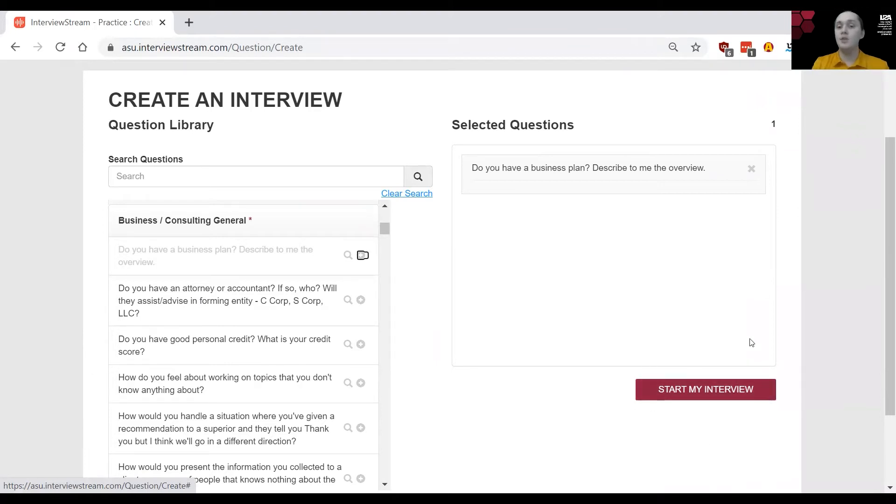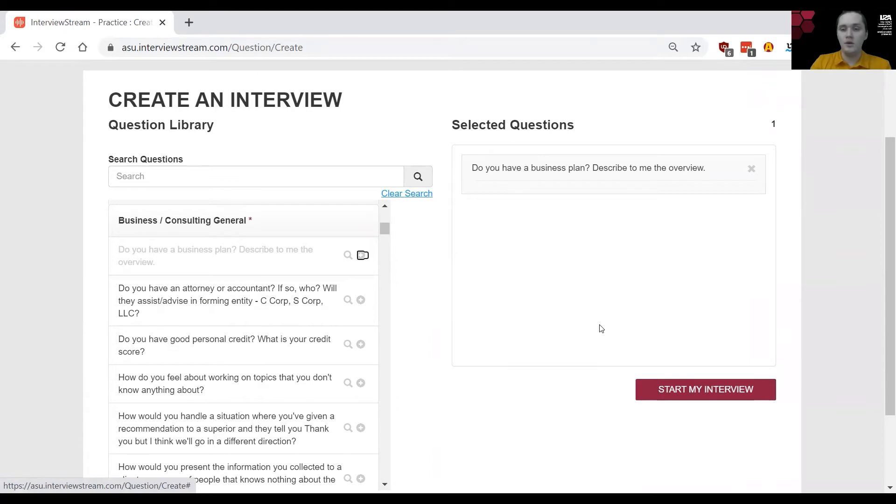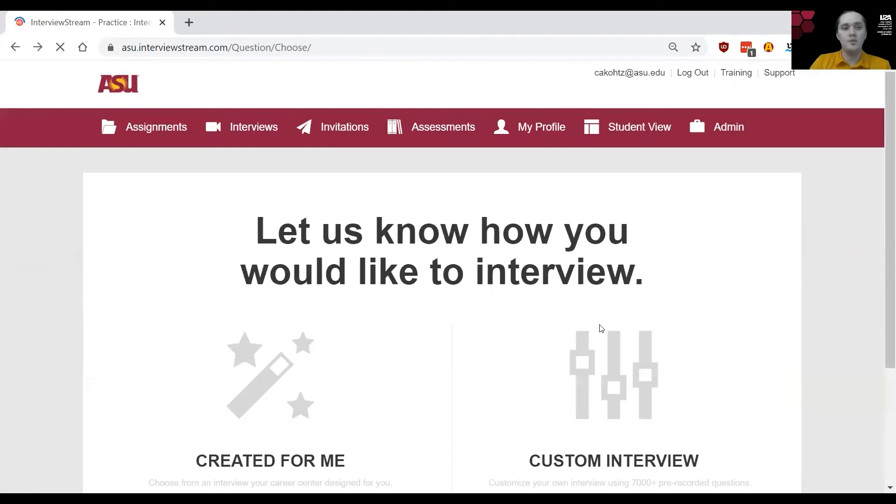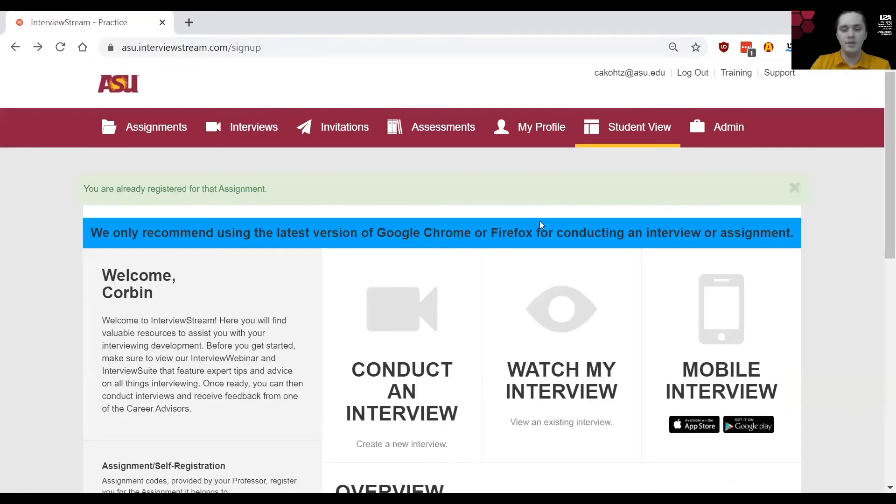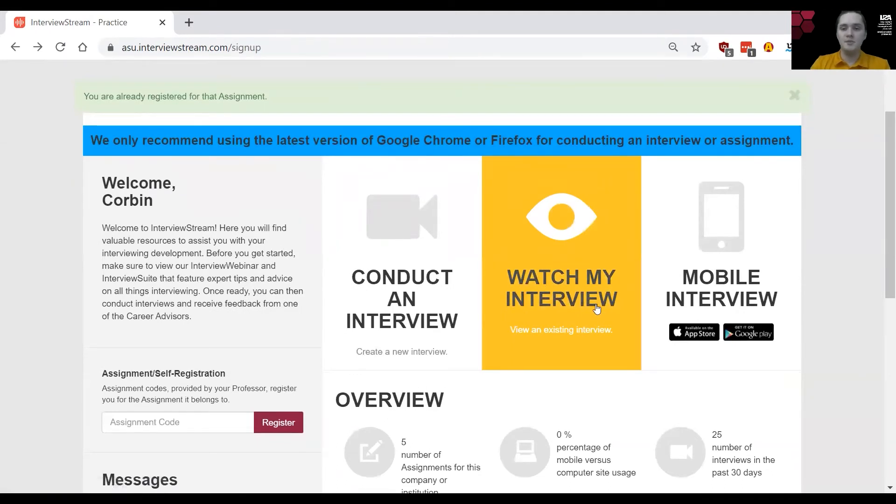If you would like to have your interview reviewed by one of our career specialists, you're going to want to click on review requested. After you had your interview reviewed by one of our specialists or if you would like you can also send it to friends or family etc. You'll find their assessment here under watch my interview.